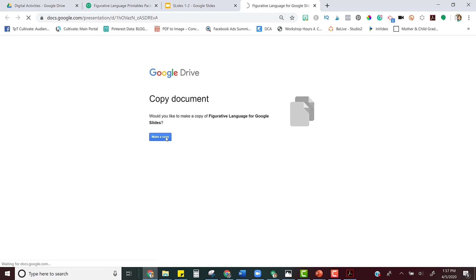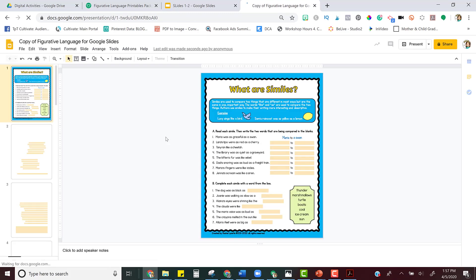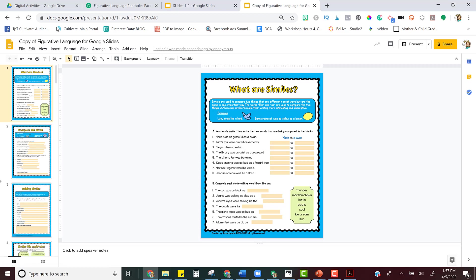You'll notice once this copy is opened up, you'll have all of your slides back, and you can choose a different activity to assign to your students this time.